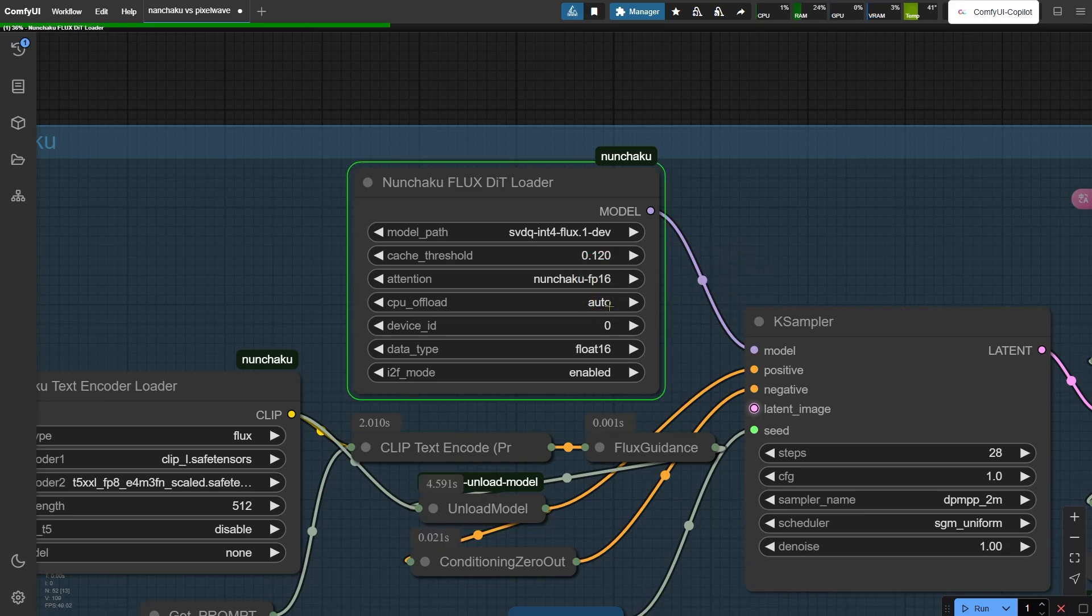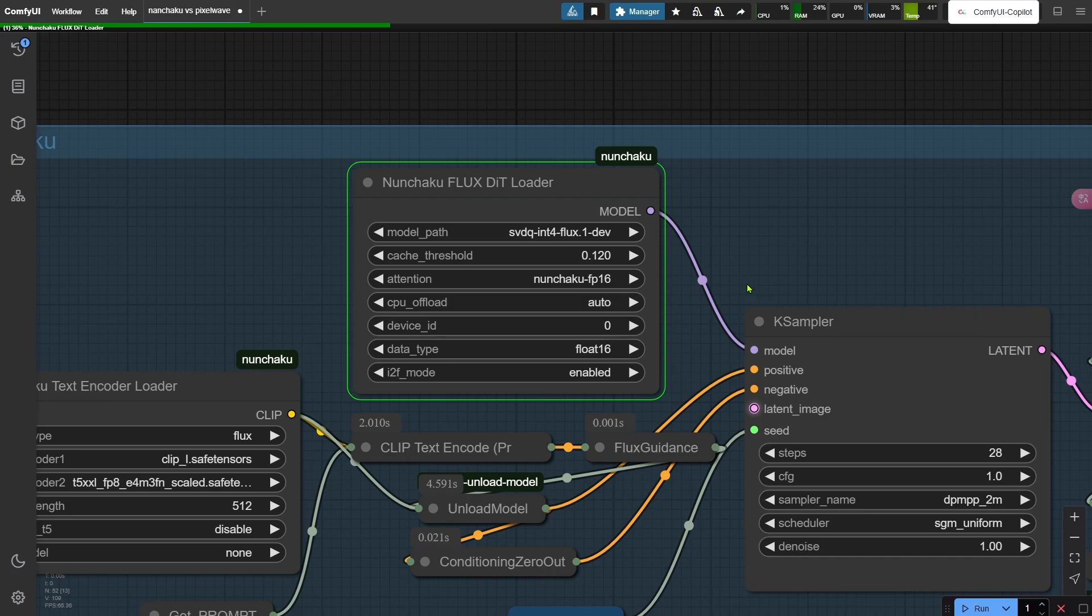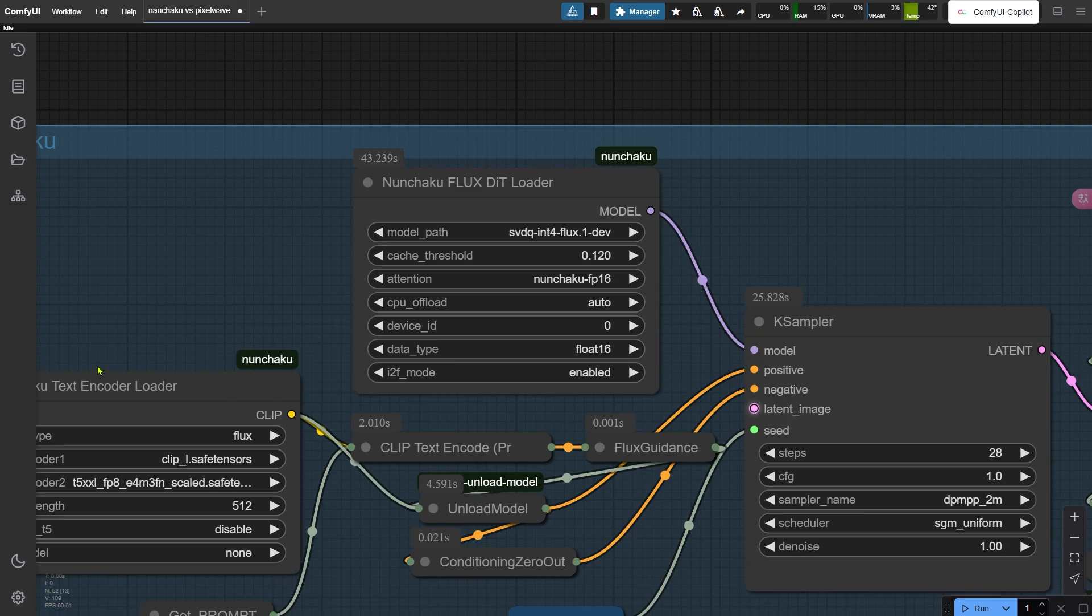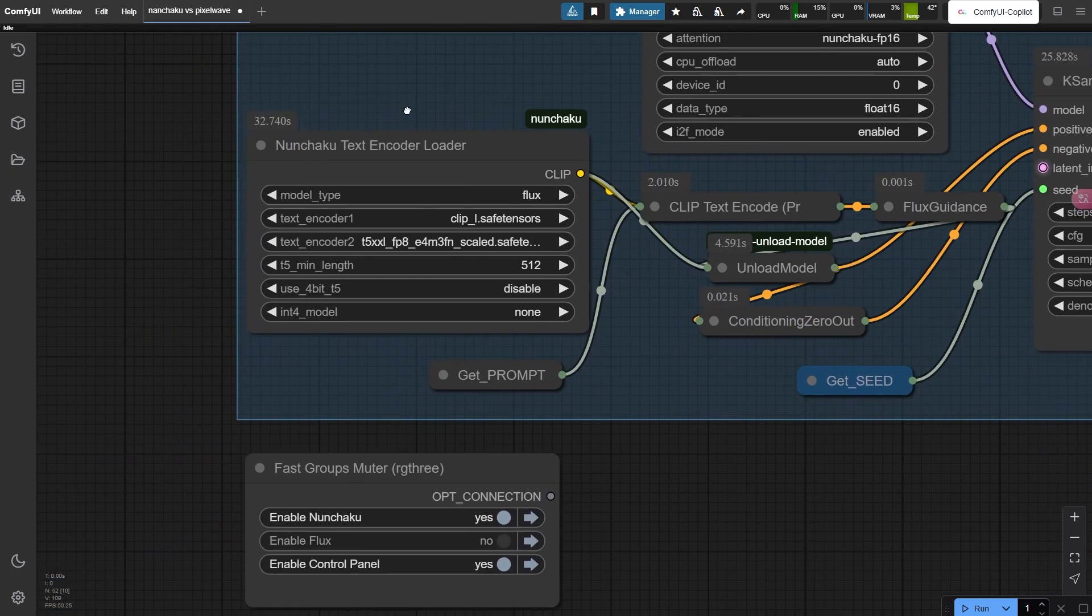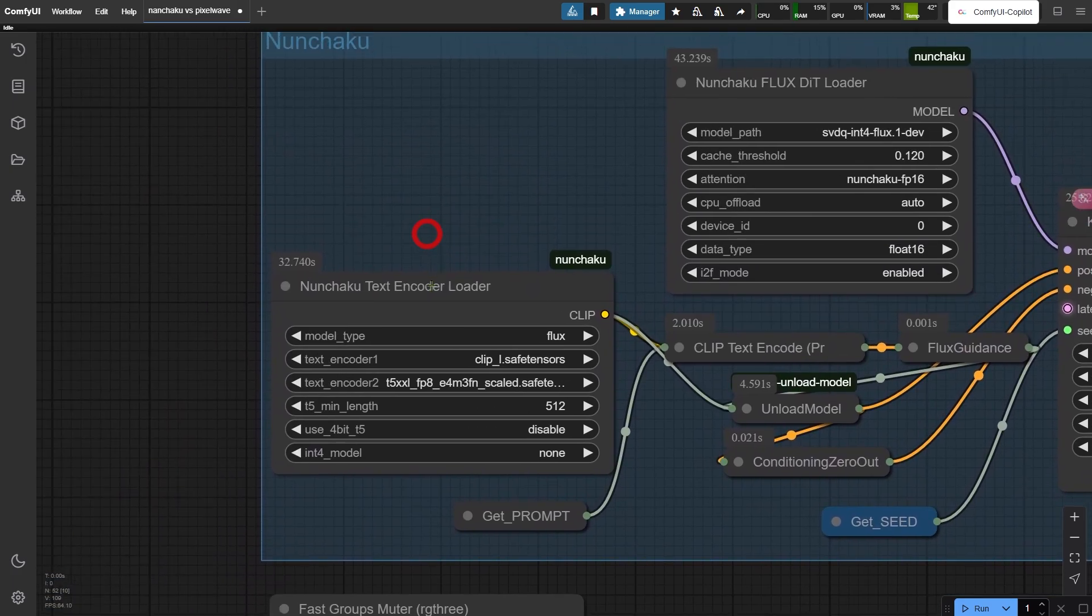The CPU offload setting runs on auto by default. This acts like a smart memory manager. If your GPU's under 14GB VRAM, it automatically shifts some work to your CPU. Handy for avoiding crashes but might add a few seconds. If you know your GPU's tight on VRAM, you can force this to enable manually. Everything else? Just leave it as is for now. That's all there is to it.